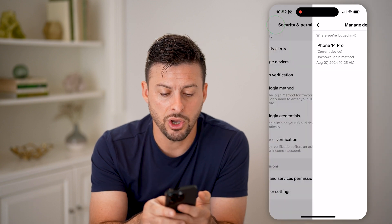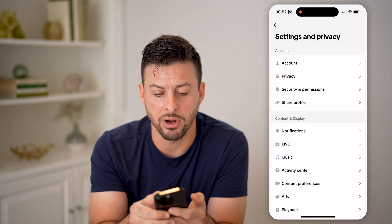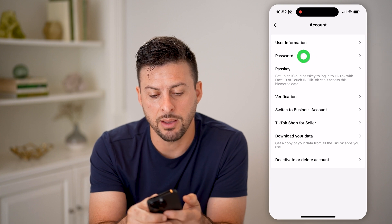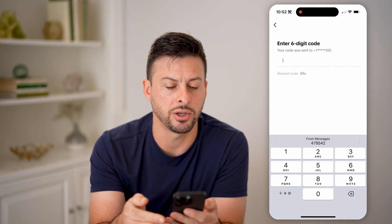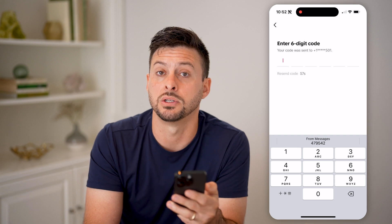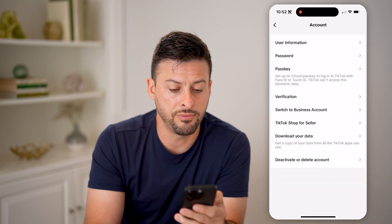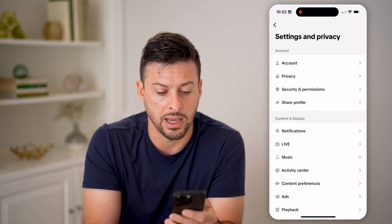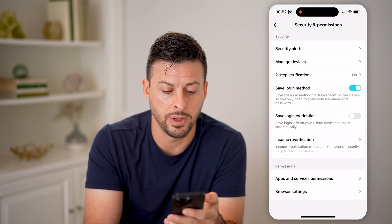Now let's go back. After you do that, I recommend tapping on Account and then tapping on Password. Just go through the process of changing your password to something new. Then if you go back, tap on Security and Permissions.